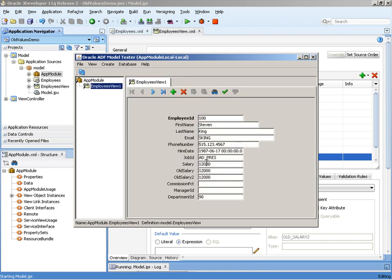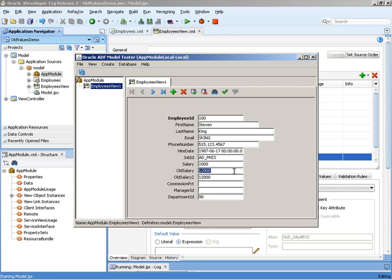As you can see now, we've got the original salary value, the original transient attribute, but also the new groovy expression transient attribute. When we change the original salary, you can see that the old salary and the old salary 2 remain at the old value. As we move backwards and forwards in our records, this still continues, but on a commit, we see that the old salary and old salary 2 are updated to the salary value at commit time.